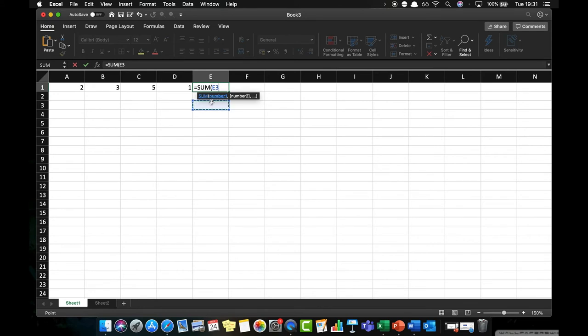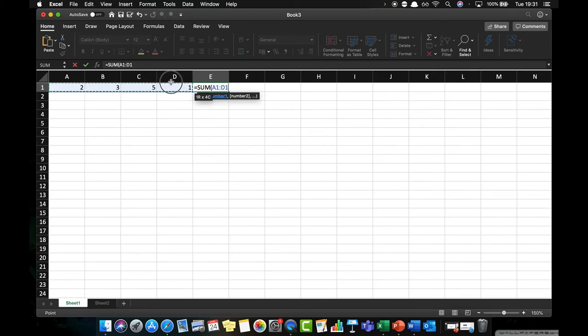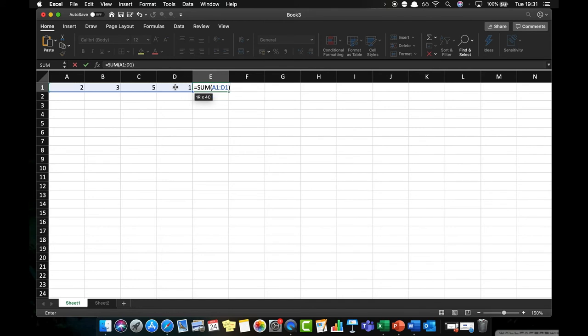So what I can do is I can click and drag across the range of numbers, so this is putting A1 to D1 into my function. I close the bracket, hit return, and it gives me the number 11.